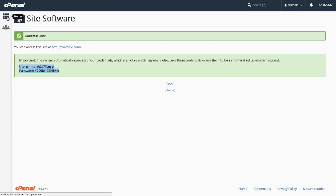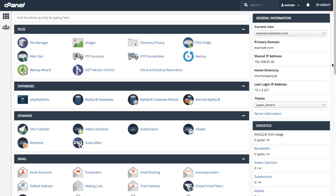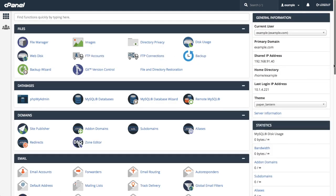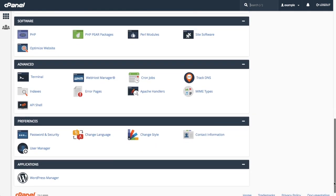Now that we've installed WordPress on example.com, we can view the site and the WordPress Manager interface.